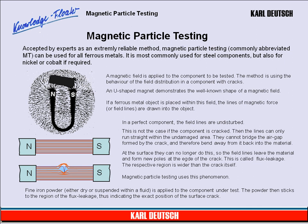The flux leakage region is wider than the crack itself. Magnetic Particle Testing uses this phenomenon. Fine iron powder, either dry or suspended within a fluid, is applied to the component under test. The powder then sticks to the region of the flux leakage, thus indicating the exact position of the surface crack.